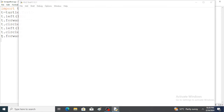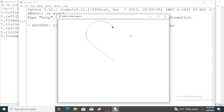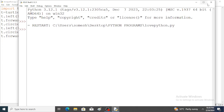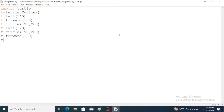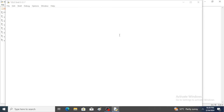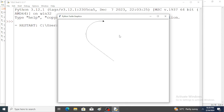By using the forward function we have to fill this gap also, so again the forward function. Just observe — a perfect heart shape is created. I want to hide the turtle also, so by using the hide function: t.hideturtle(). Run the program and just observe — a perfect heart is created and the turtle is hidden.